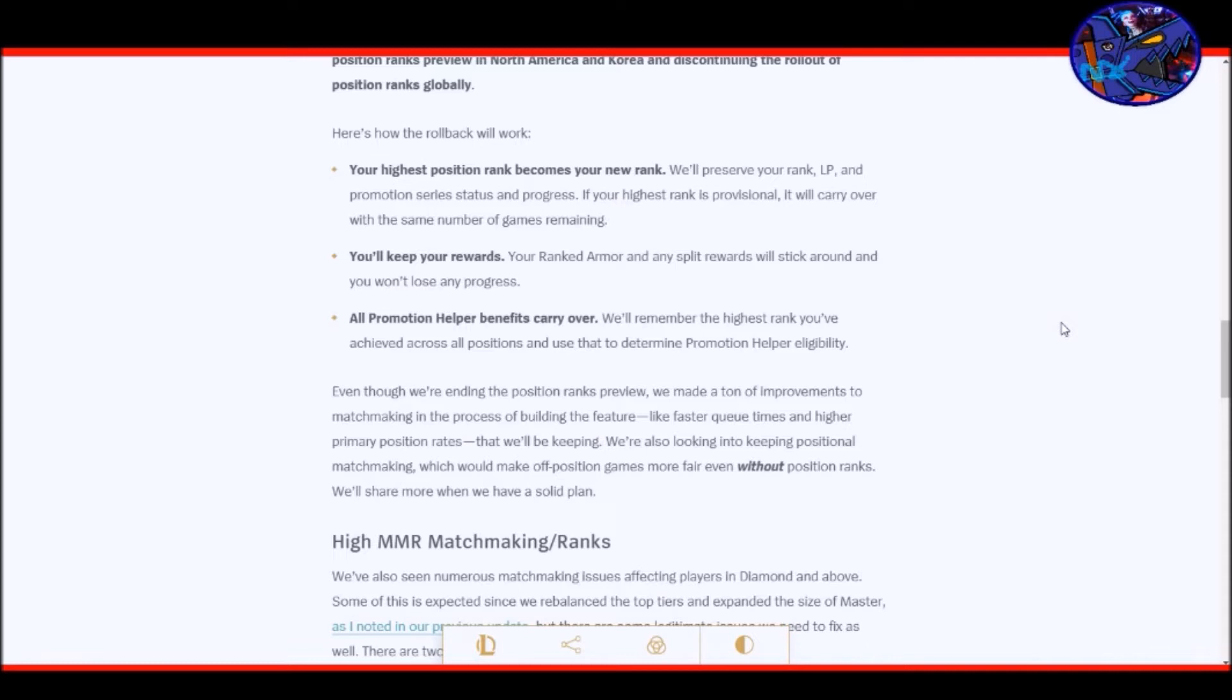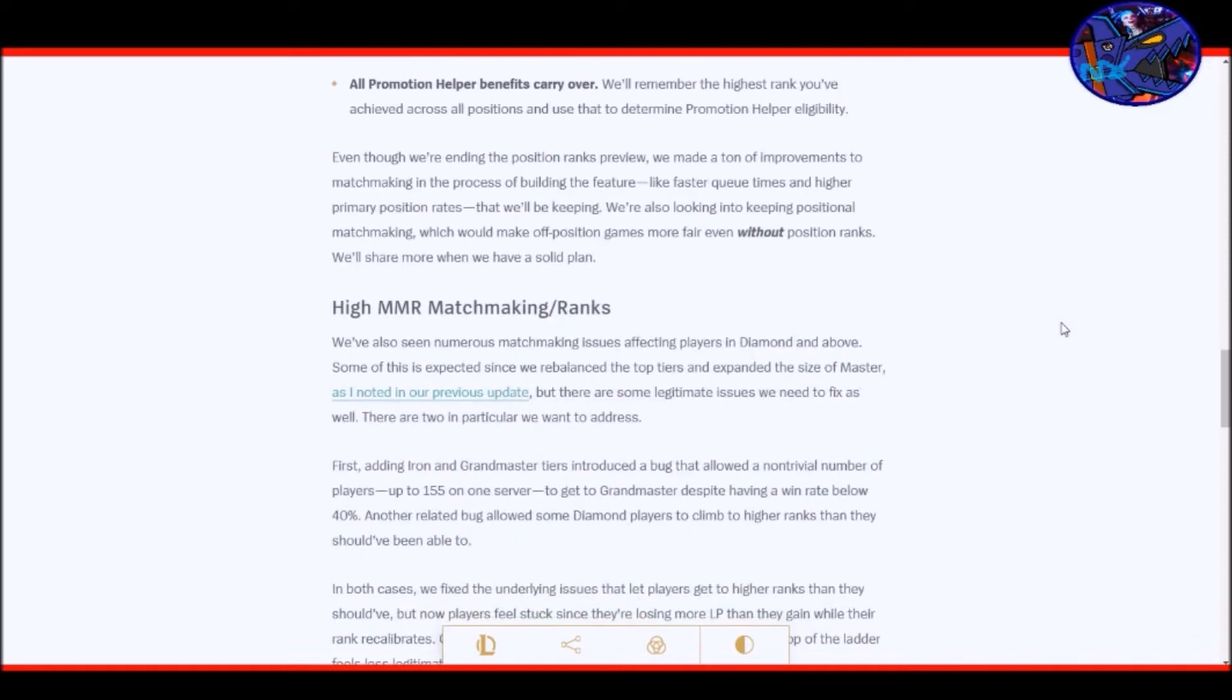And here's how the rollback will work. Your highest position rank becomes your new rank. We'll preserve your rank, LP and promotion series status and progress. If your highest rank is provisional, it will carry over with the same number of games remaining. You'll keep your rewards. Your ranked armor and any split rewards will stick around and you won't lose any progress. All promotion helper benefits carry over. Even though we're ending the position ranks preview, we've made a ton of improvements to matchmaking in the process of building the feature, like faster queue times and higher primary position rates that we'll be keeping.